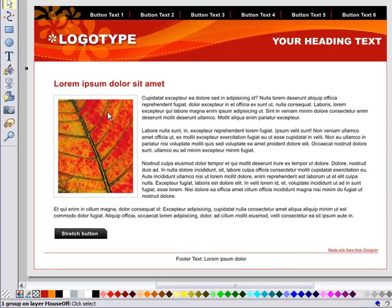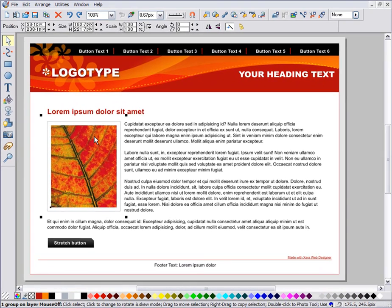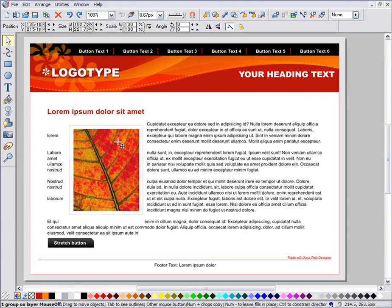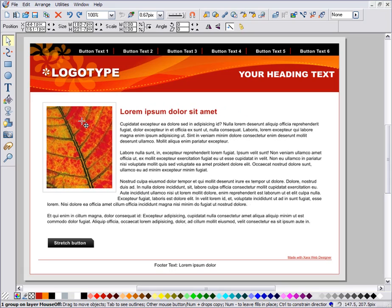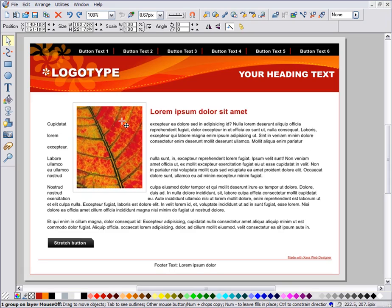Some objects, such as this photo, have a text repelling property. As you drag them, the text is repelled around the outside.